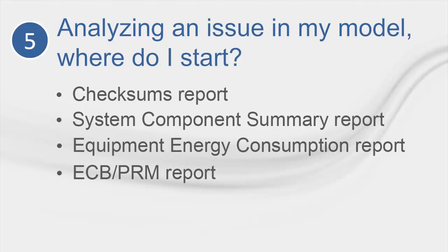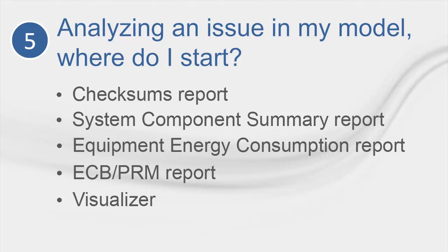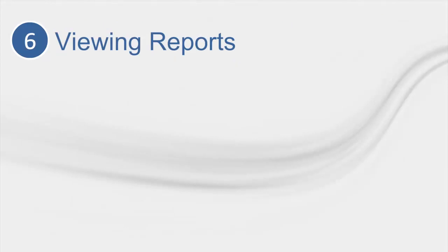Lastly, if you need more information than what the standard trace reports produce, the Visualizer tool is available. This allows you to view all sorts of items in graphical or tabular format, and can be paired or compared in many different ways. This is a very powerful tool, and if you wish to learn more about it, you can view the CDS eLearning video that discusses it, or you can search for it on YouTube as Trace 700 Visualizer.